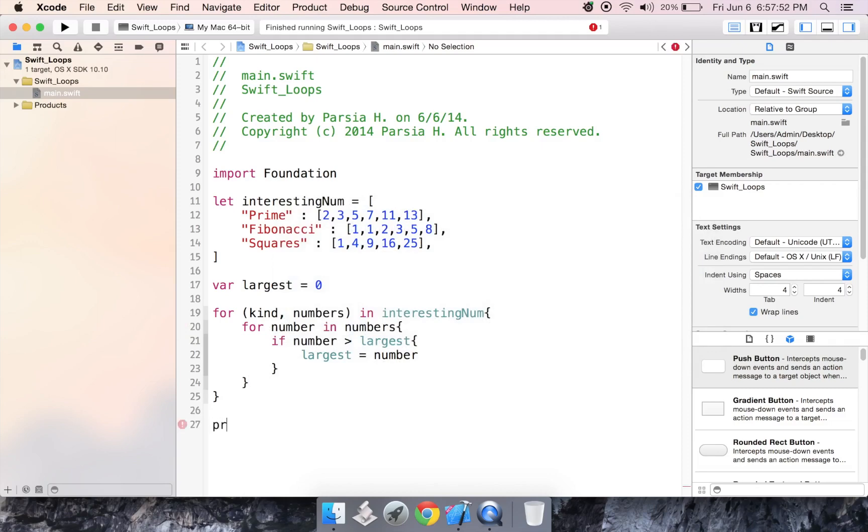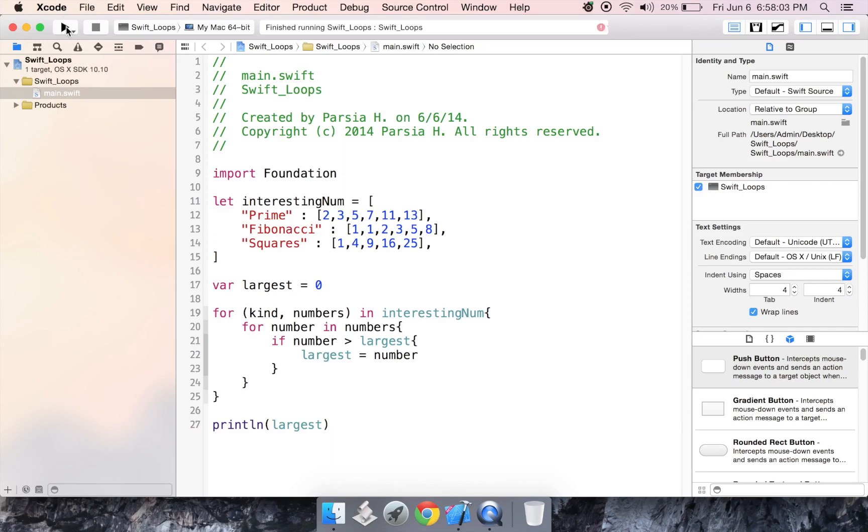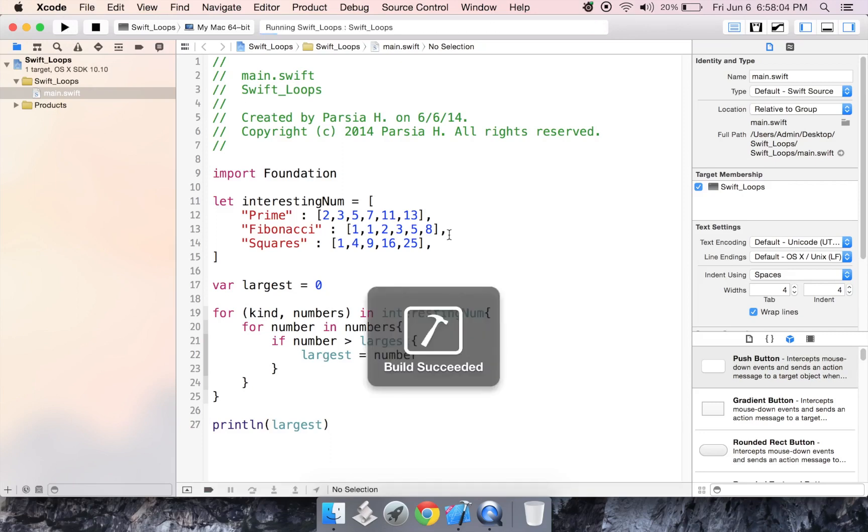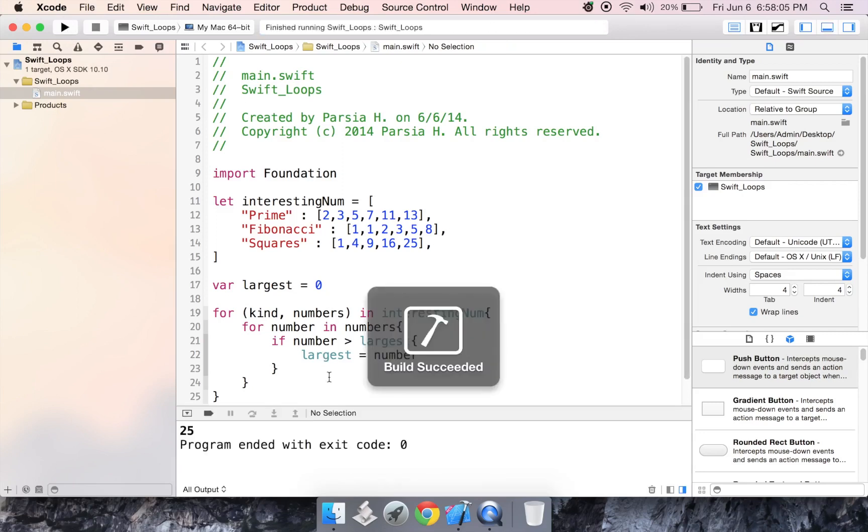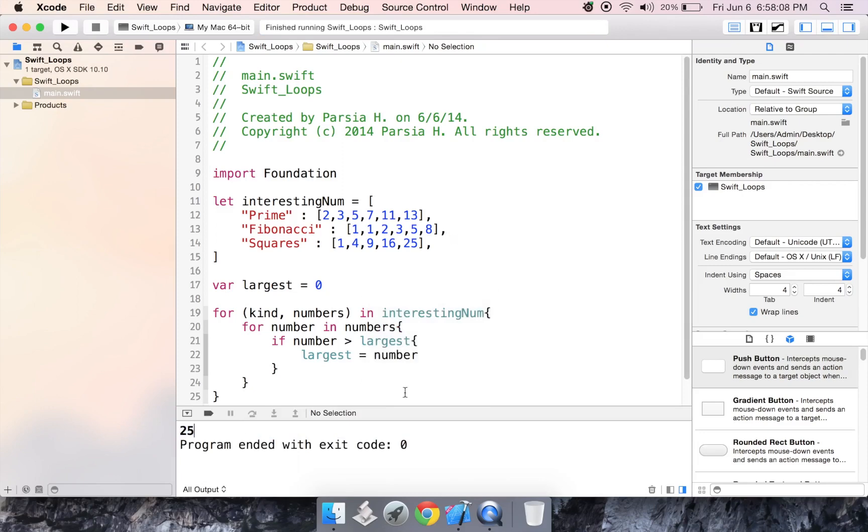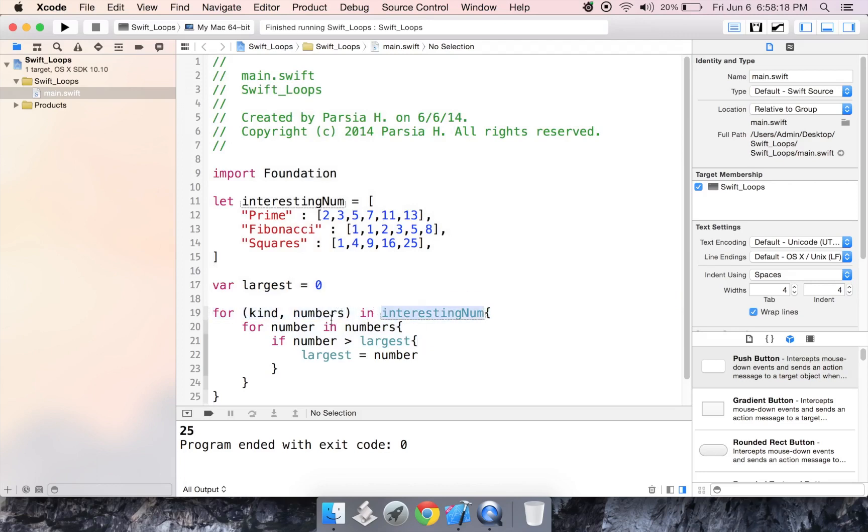And then we're going to print line. Now it should work correctly, we should get 25. As you can see, we did get 25, so this did work correctly. So that's how you use a for in loop. Basically, it creates variables and it loops through an array or dictionary. Now with a dictionary, you have to have two variables so it can check through the keys and the elements.